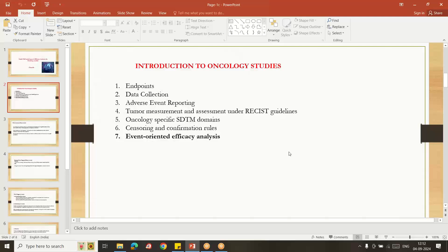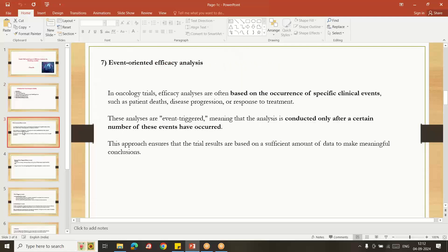...specific oncology SDTM domains and how to do the censoring and censoring confirmation rules. I just gave the overview. These topics I am going to explain in detail in upcoming sessions. So today I am going to give some overview about event-oriented efficacy analysis.